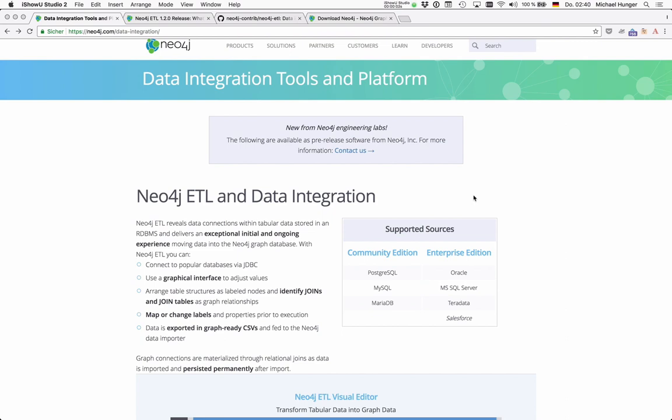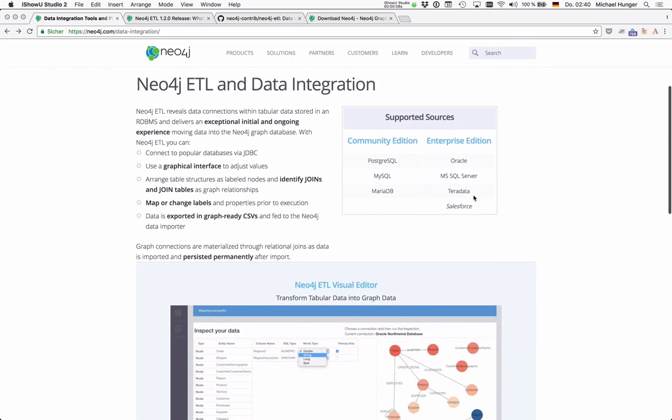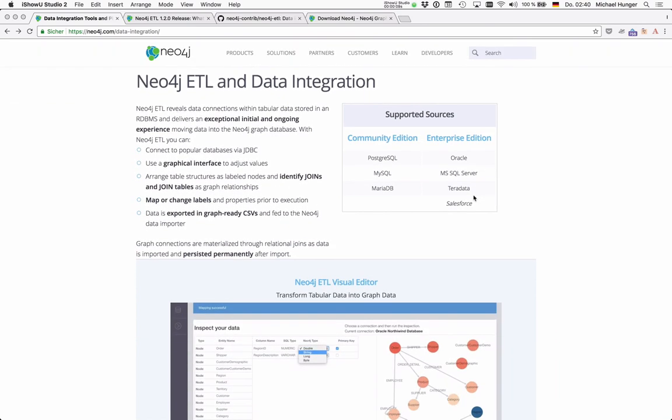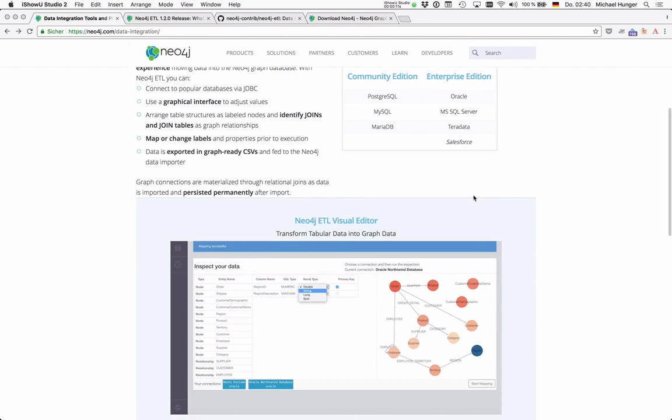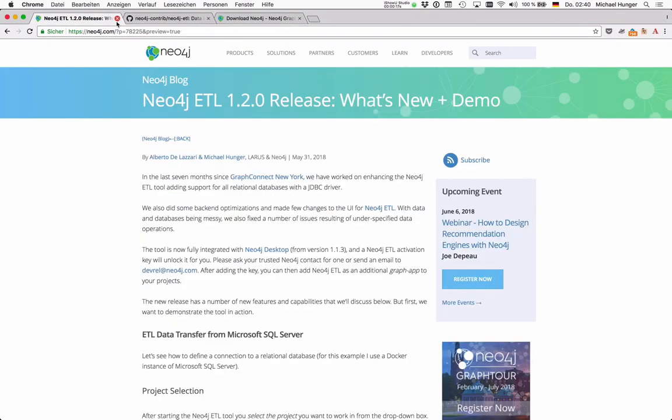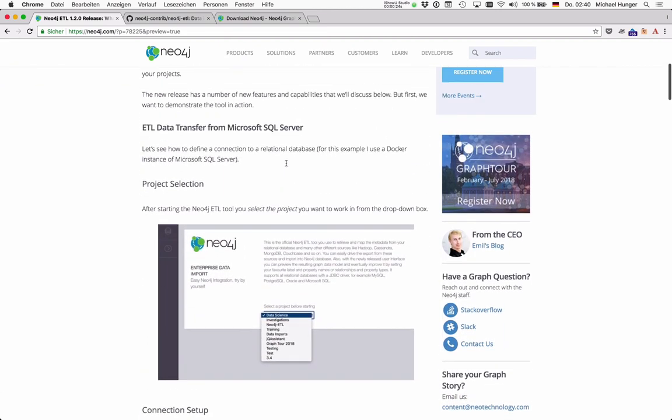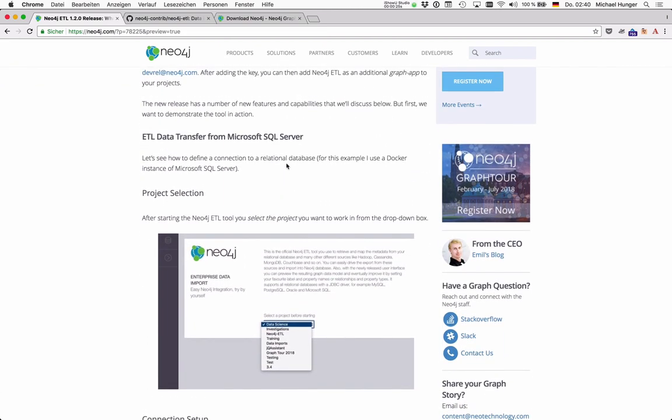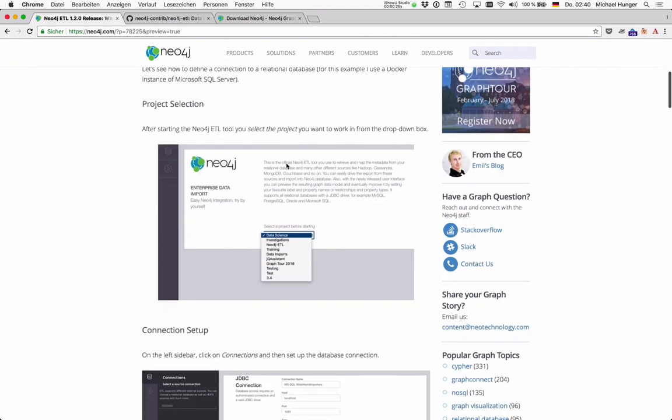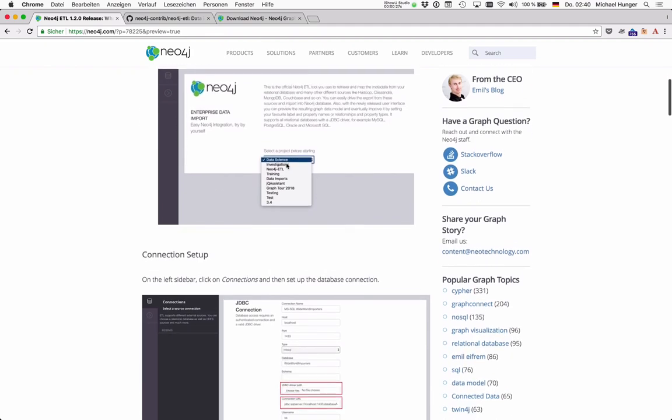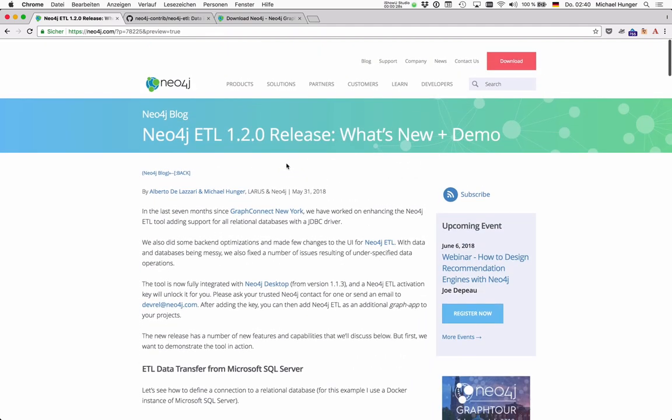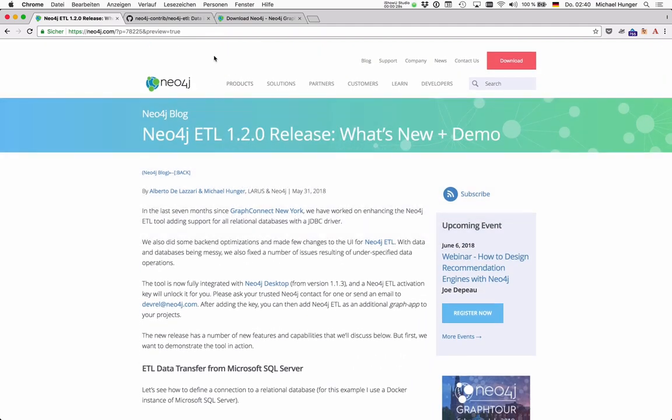Today I want to talk about and demonstrate the Neo4j ETL tool. We showed the first version at GraphConnect in New York, and since then we've continued to work on it. I'm happy to say that we just released the 1.2 version of the Neo4j ETL tool. You can read all about the details in the blog post and see a demo, but I also want to demo it today.